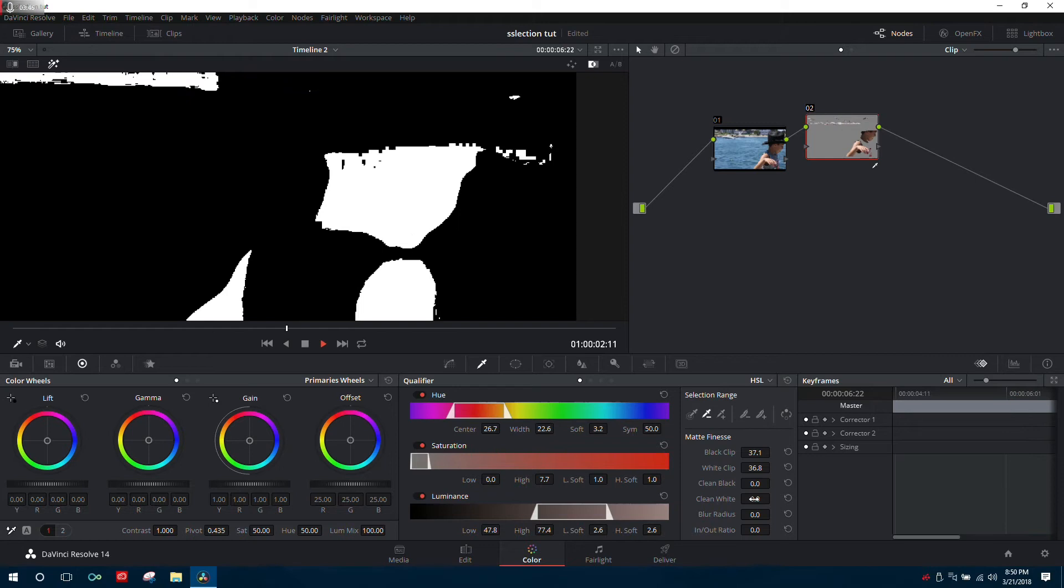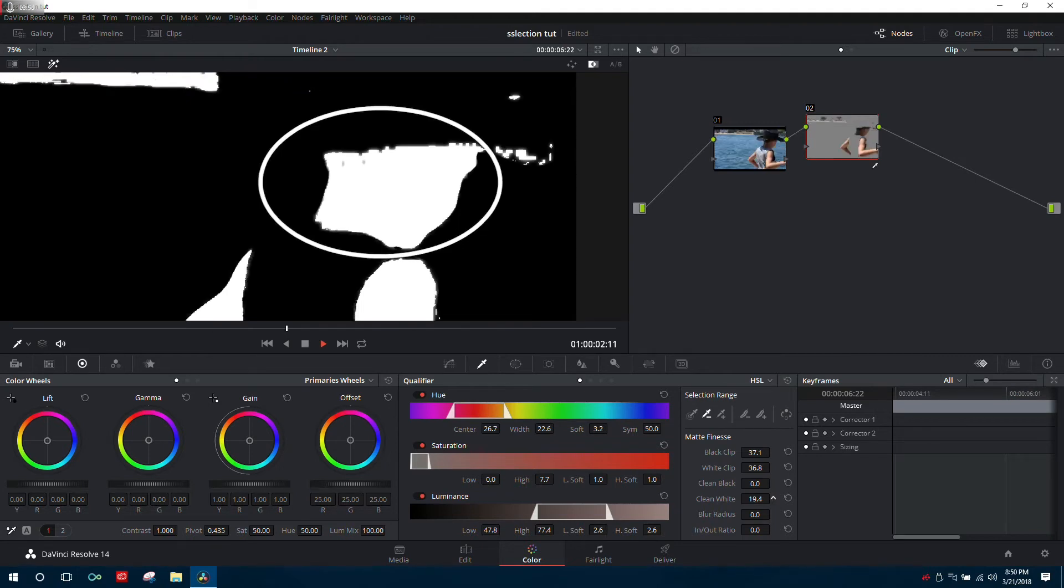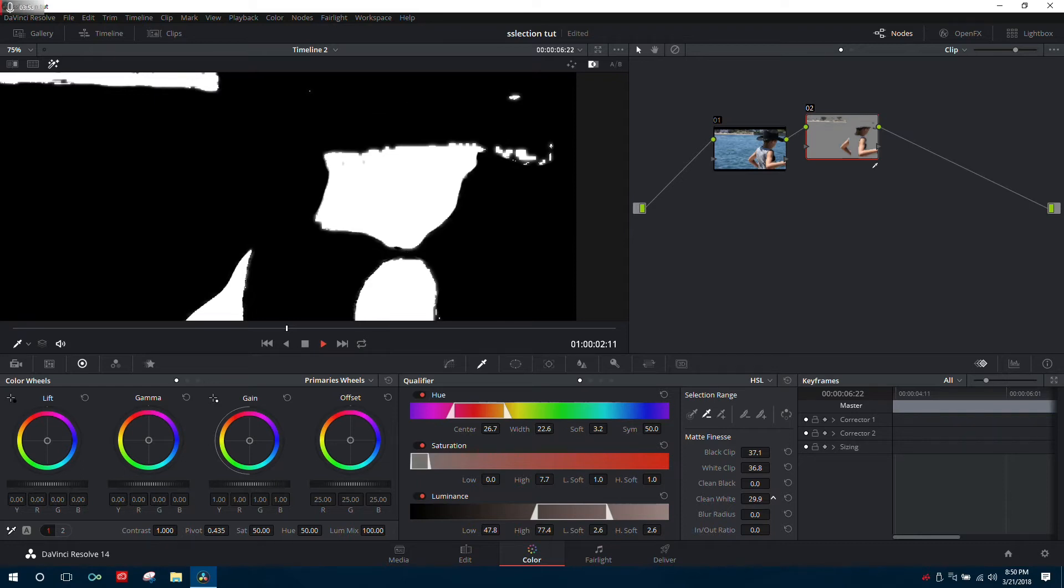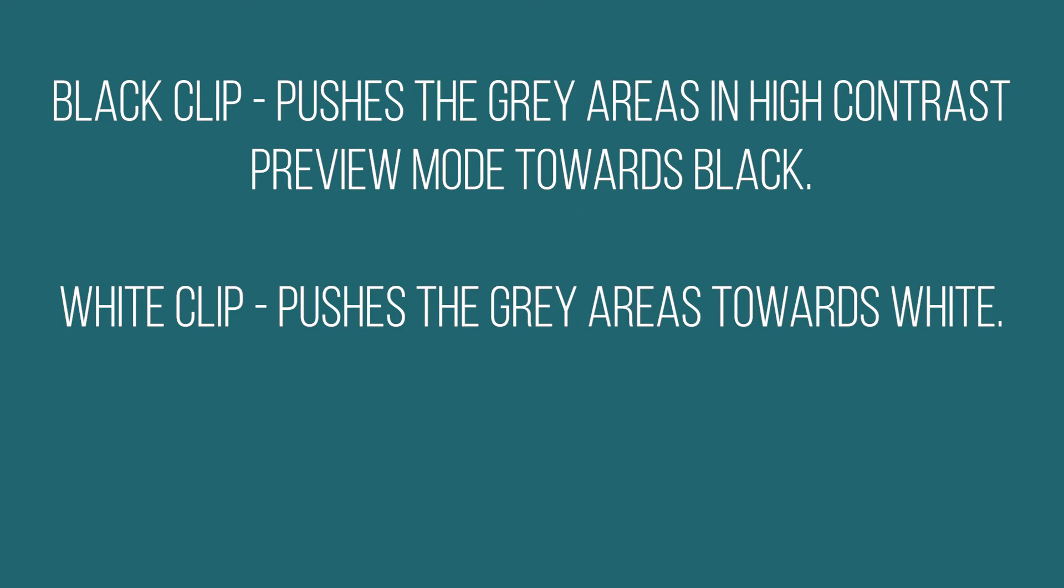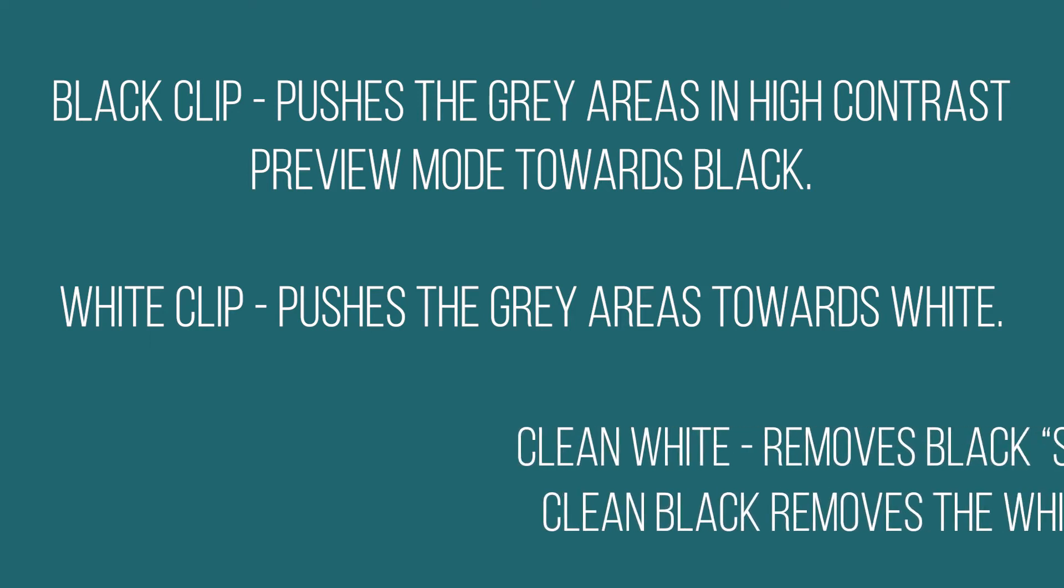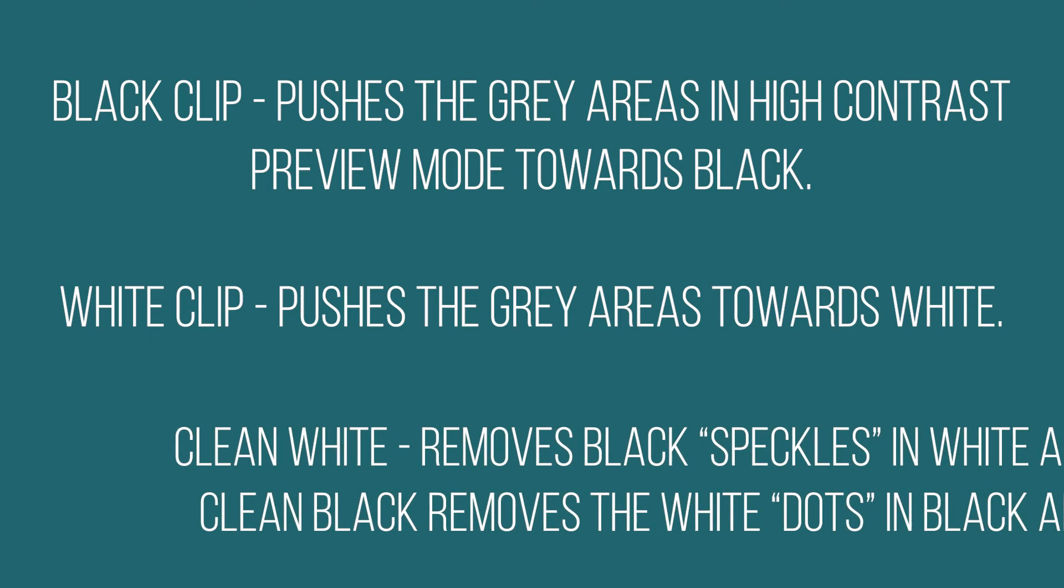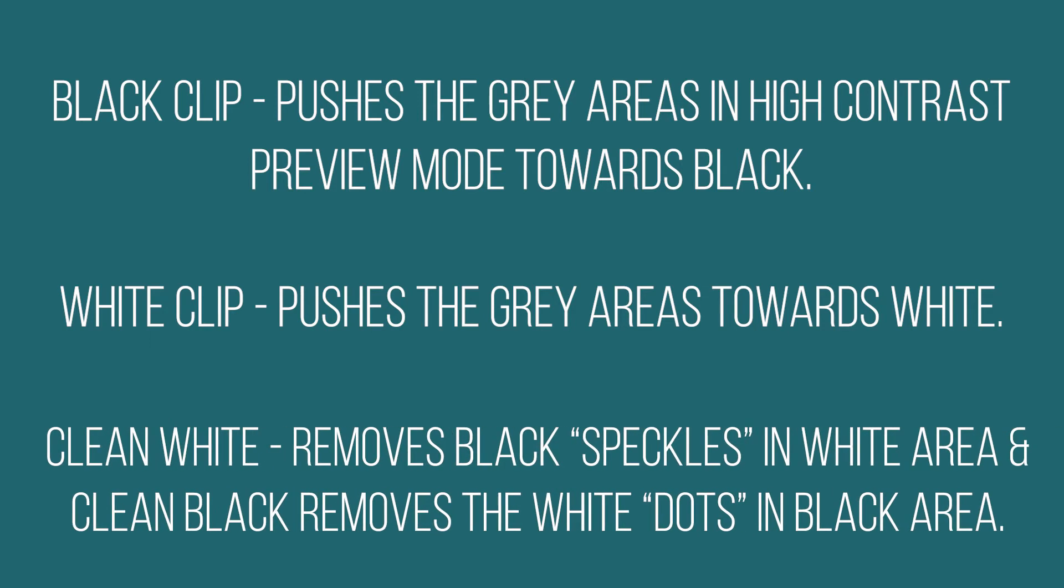The clean white option fills in the holes in our selection, while clean black crushes everything else down to black. The difference between the clip options and clean options is that clip options bring gray areas to black or white, adding more contrast. The clean options clean up the small areas in our selections. Be careful though, because pushing these too far will make the footage break down and look strange.